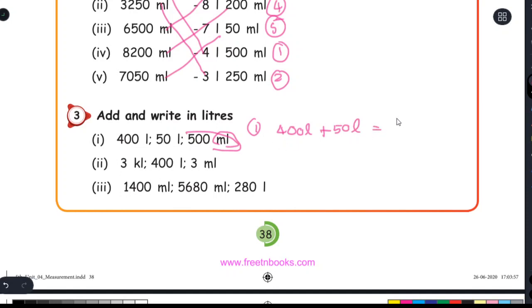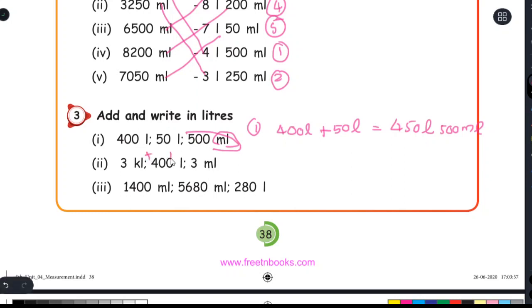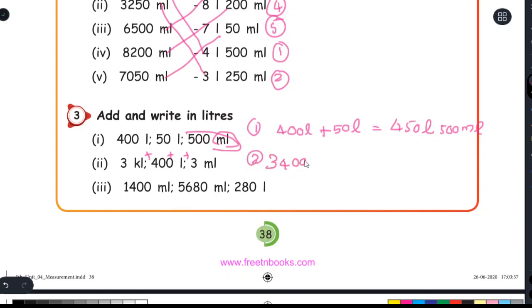Add: 450 L and 500 ml. This is how you do it. You will be able to add: 3 kiloliter, 400 liter, 300 ml. This is how we add — 3 kiloliter 400 gives 3,400. The answer is 3,400 liter.